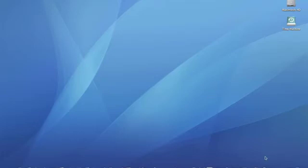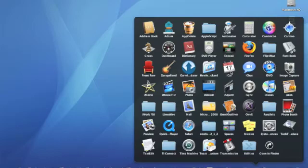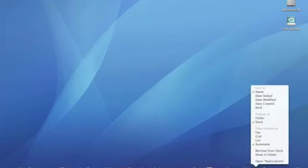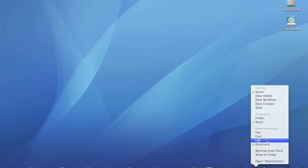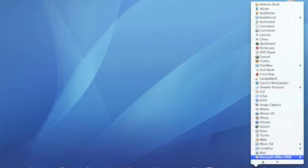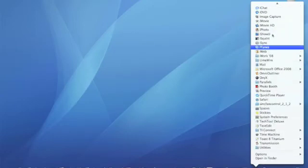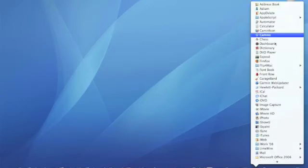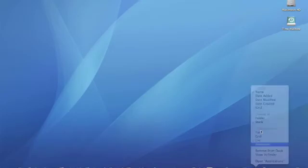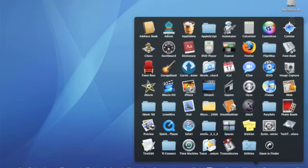Another feature that they did was they messed with stacks. The background's a lot darker, I believe, than it was in 10.5.1. And then also now, you right click, you have the option to do fan, grid, automatic, but now you have list. So if you click list, it goes back to the way it was in Tiger, which I really liked. I'm going to leave it as automatic because I kind of like the grid view.